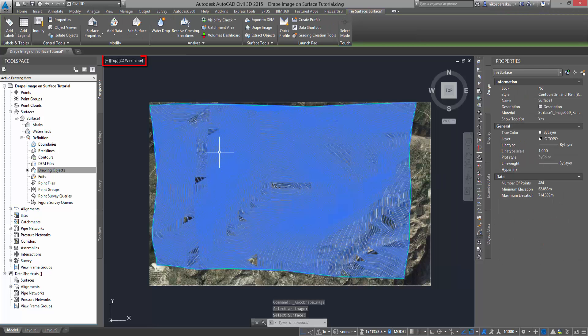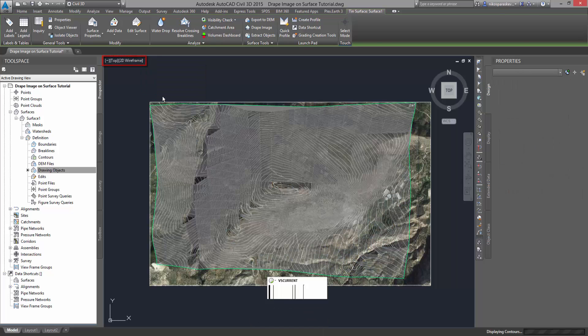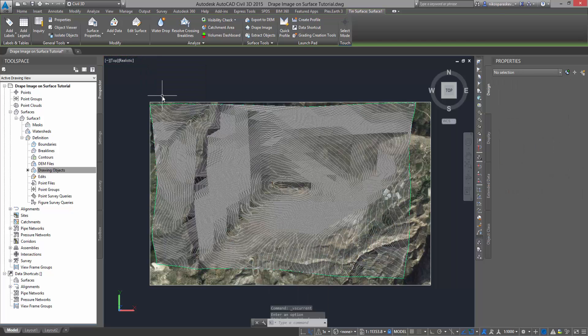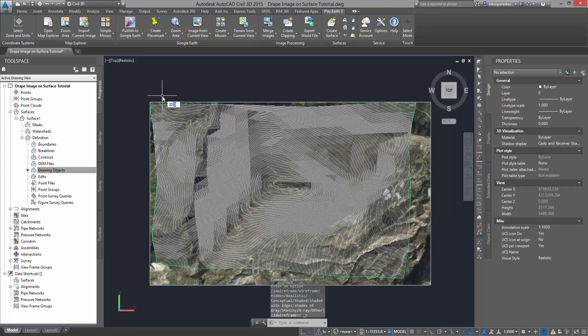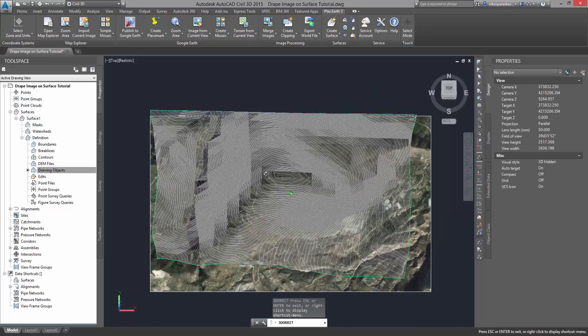Toggle the Model View to Realistic and use the 3D Orbit command of AutoCAD to navigate around the created surface.